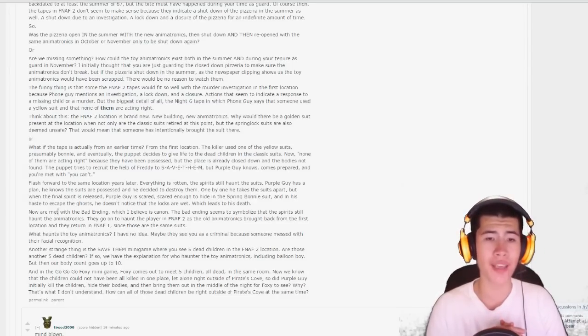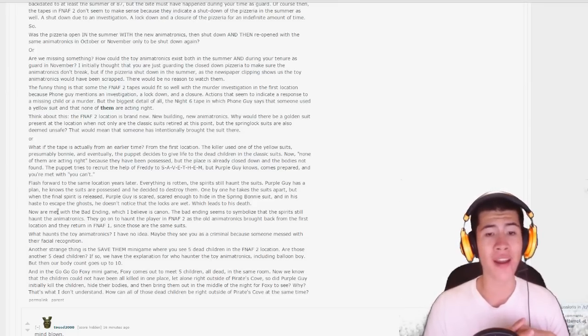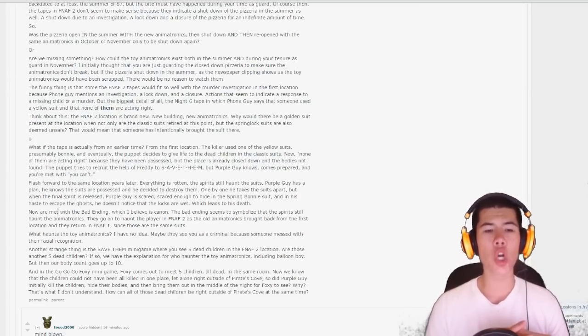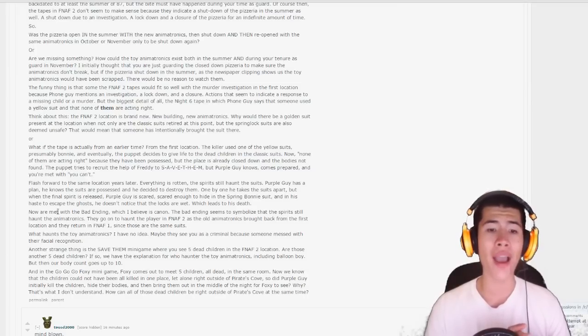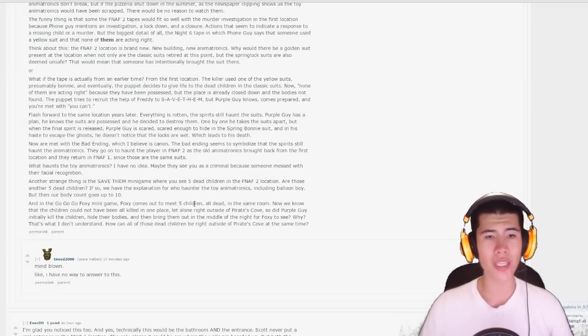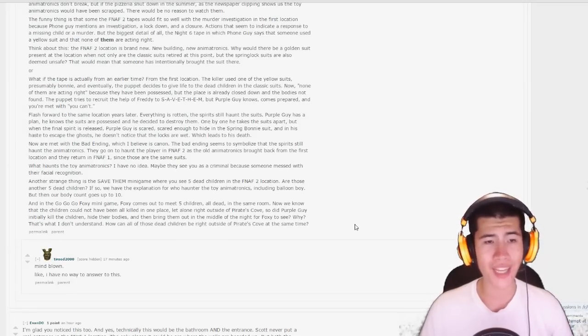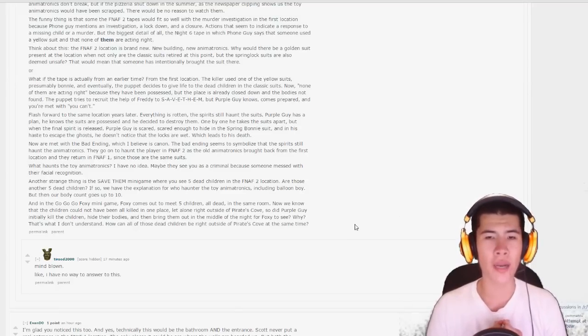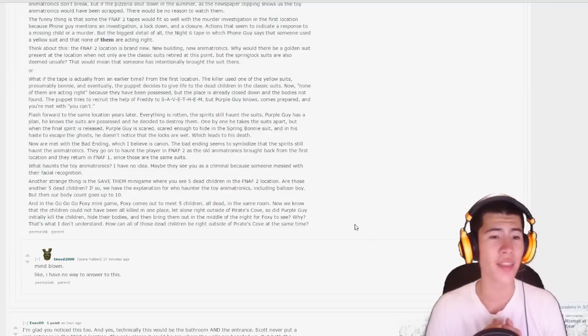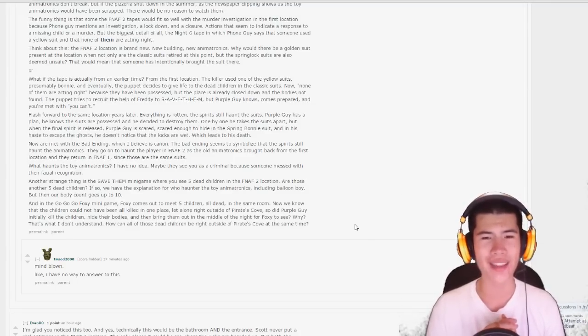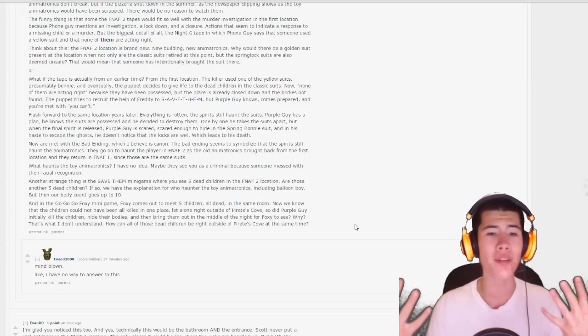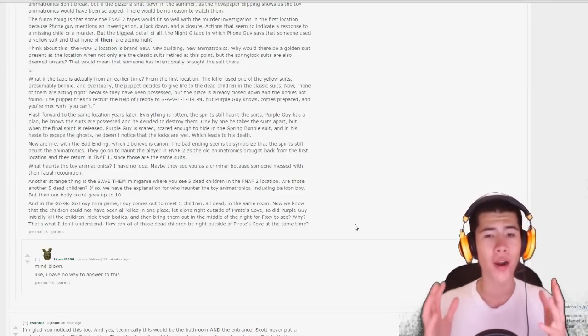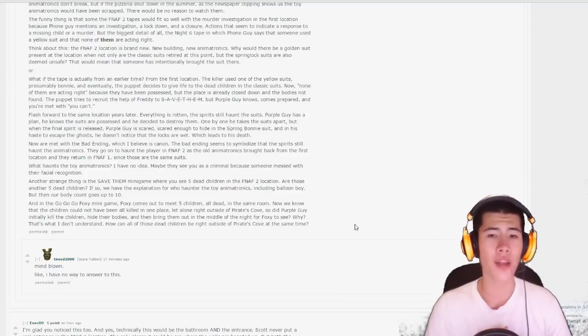Now we are met with the bad ending, which I believe is canon. The bad ending seems to symbolize that the spirits still haunt the animatronics. They go on to haunt the player in FNAF 2 as the old animatronics brought back from the first location, and they return in Five Nights at Freddy's 1 since those are the same suits. What haunts the toy animatronics, I have no idea. Maybe they see you as a criminal because someone messed with their facial recognition. Another strange thing is the save minigame where you see five dead children in the Five Nights at Freddy's 2 location. Are those another five dead children? If so, we have the explanation for who haunted the toy animatronics, including Balloon Boy. But then our body count goes up to 10. And in the go go Foxy minigame, Foxy comes out to meet five children all dead in the same room. Now we know that the children could not have all been killed in one place, let alone right outside of Pirate's Cove. So why did Purple Guy initially kill the children, hide their bodies, and then bring them out in the middle of the night for Foxy to see? Why?